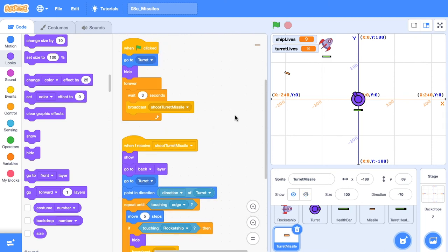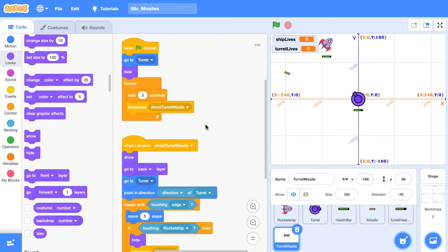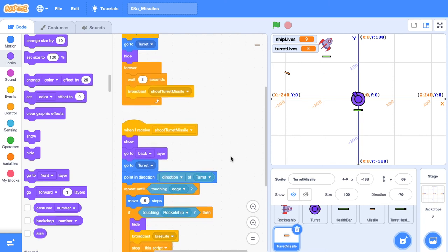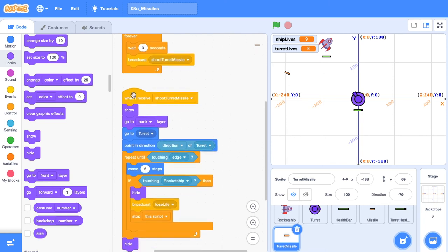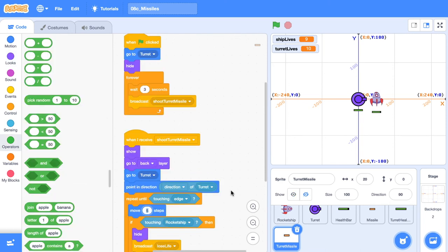And that's the basic implementation of how we're going to get missiles firing from our rocket ship and our turret. There's a couple of variations that you could make. Currently we're only using the one missile sprite, and we're shooting that missile every three seconds. If you wanted to have more missiles in your game, you could create clones instead of just using it. The way I'd do that is instead of broadcasting shoot turret missile, you might just create a clone. And then when you start as a clone, you would execute these instructions. Just be sure that you delete the clone after you create it.